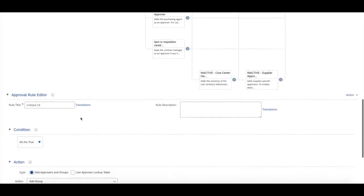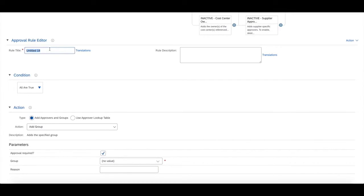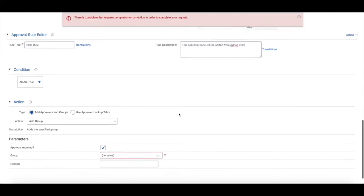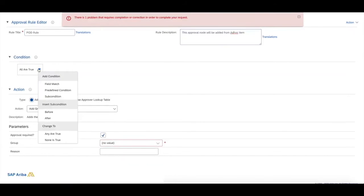Feel free to add yours anywhere in the approval flow depending on your requirements. If we scroll down, we'll configure the rule title. Give it a name which is indicative of what it does, so I'm going to call this POD rule.